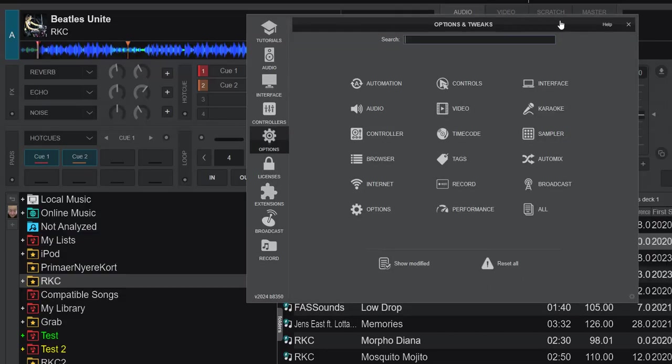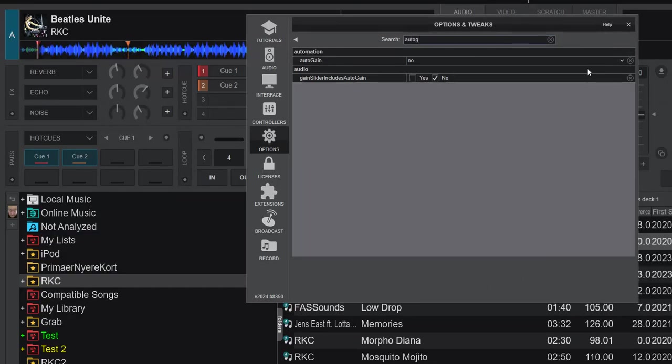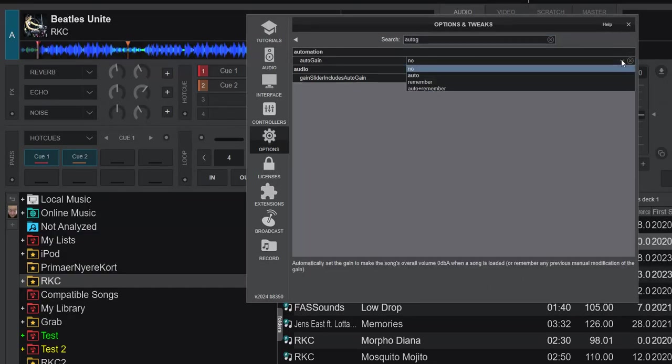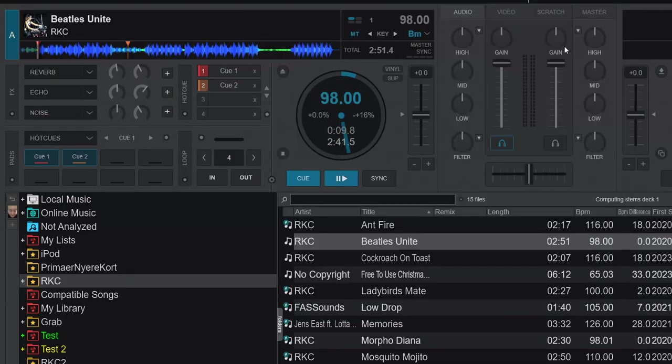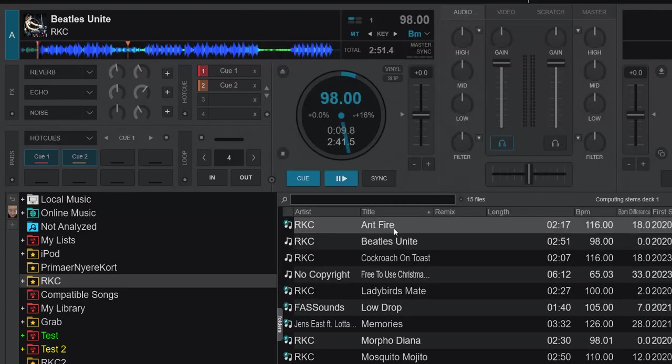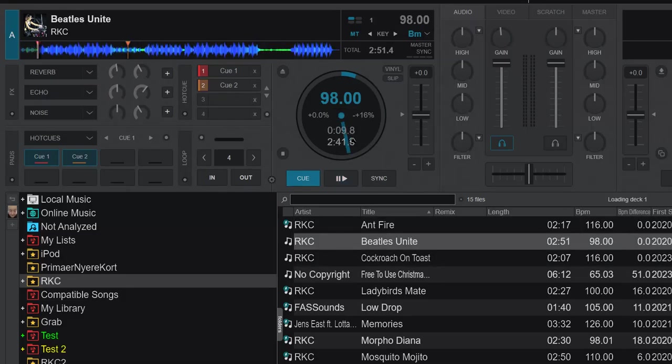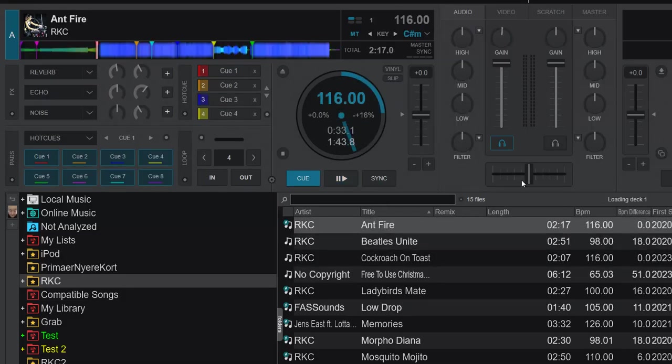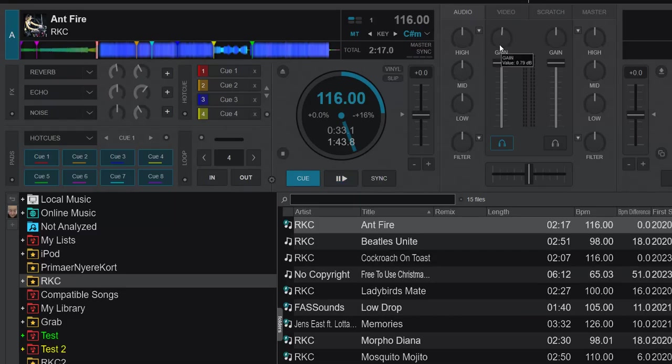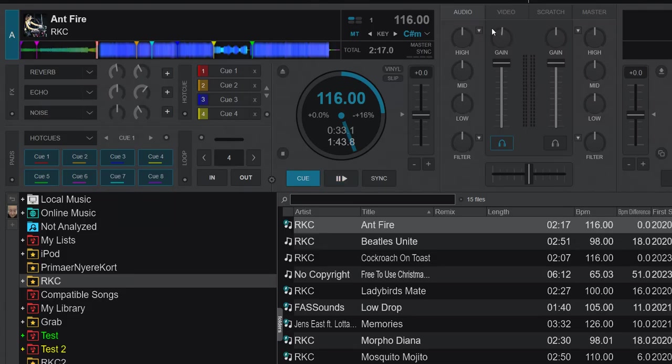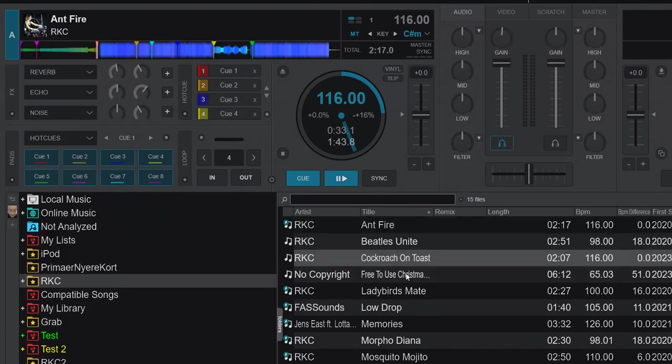Now if we enable auto gain, set that to auto, and we do the same thing again. Load a track. We can just move it a little bit around first. Reset. But you can see it's a little tiny bit off. And that's because the auto gain is applied afterwards. So after we load, and the reset has been done, it does the auto gain here.